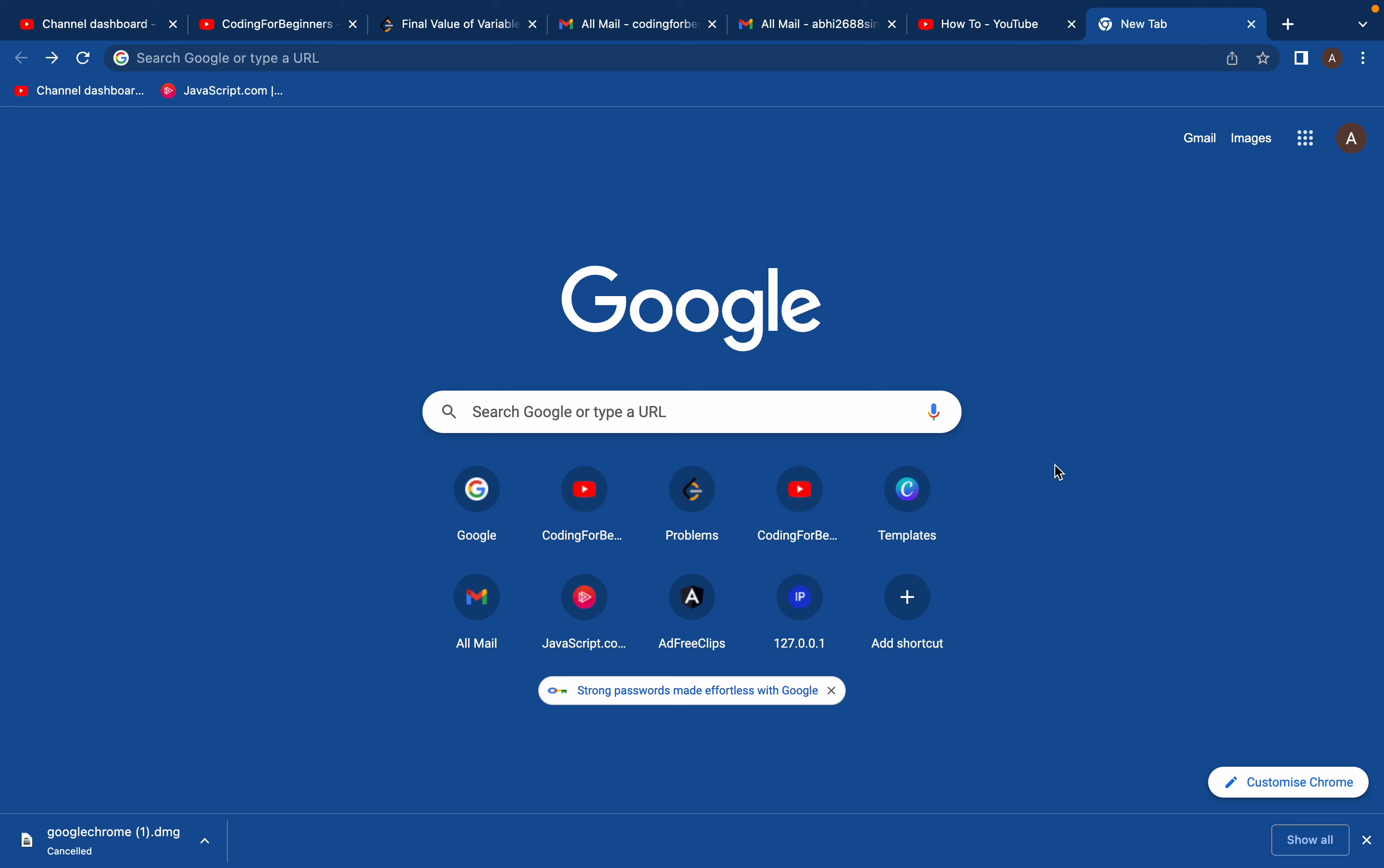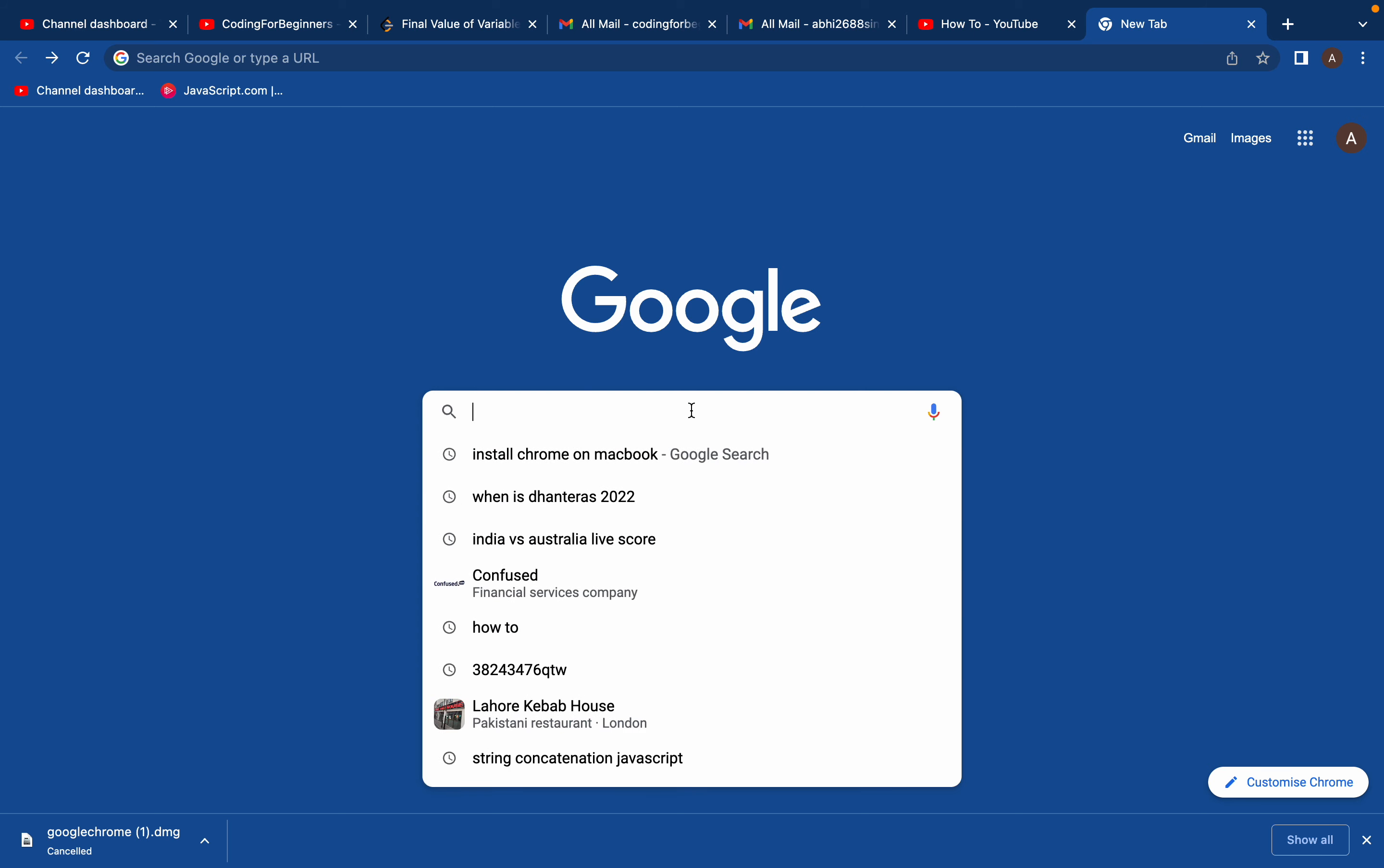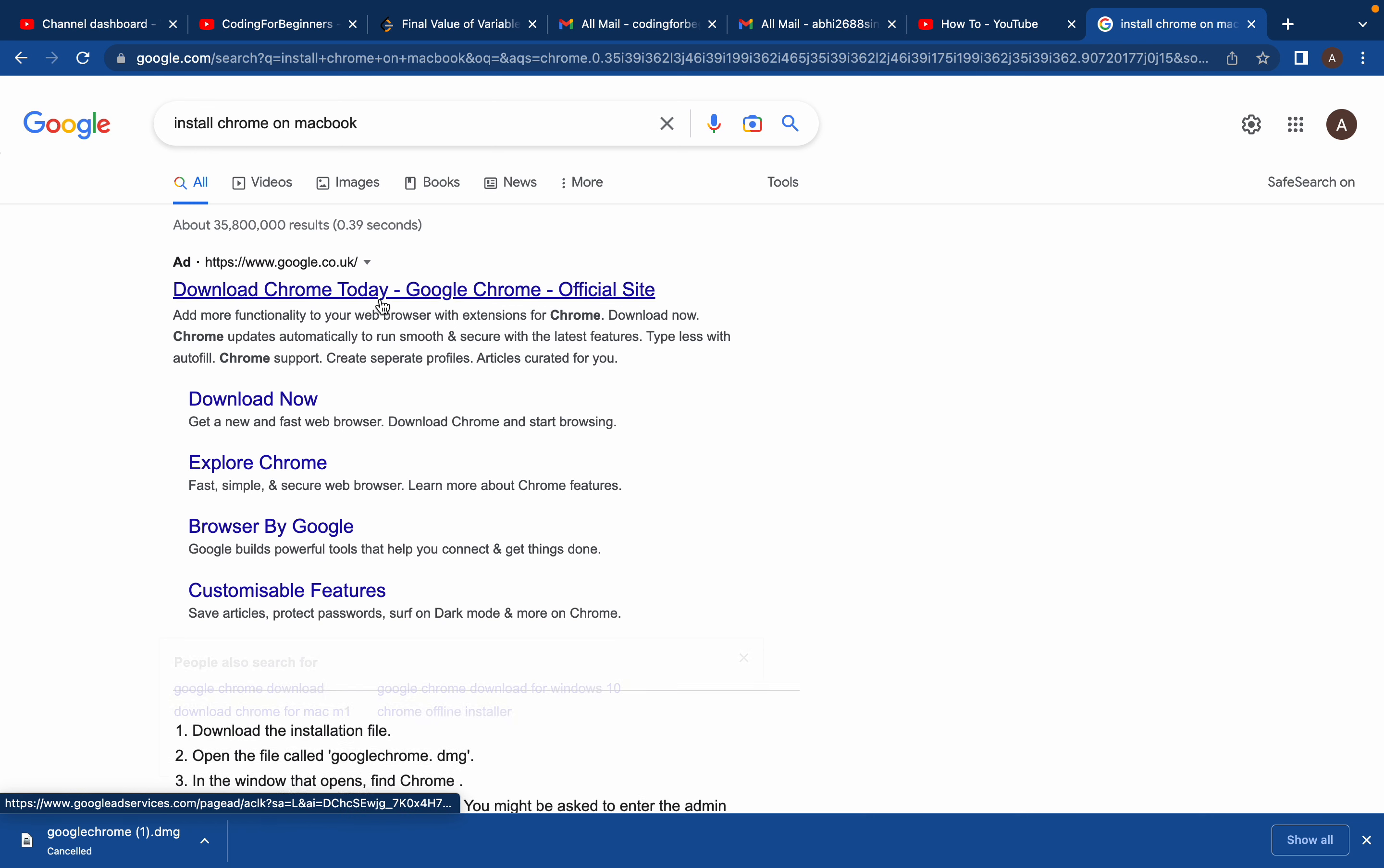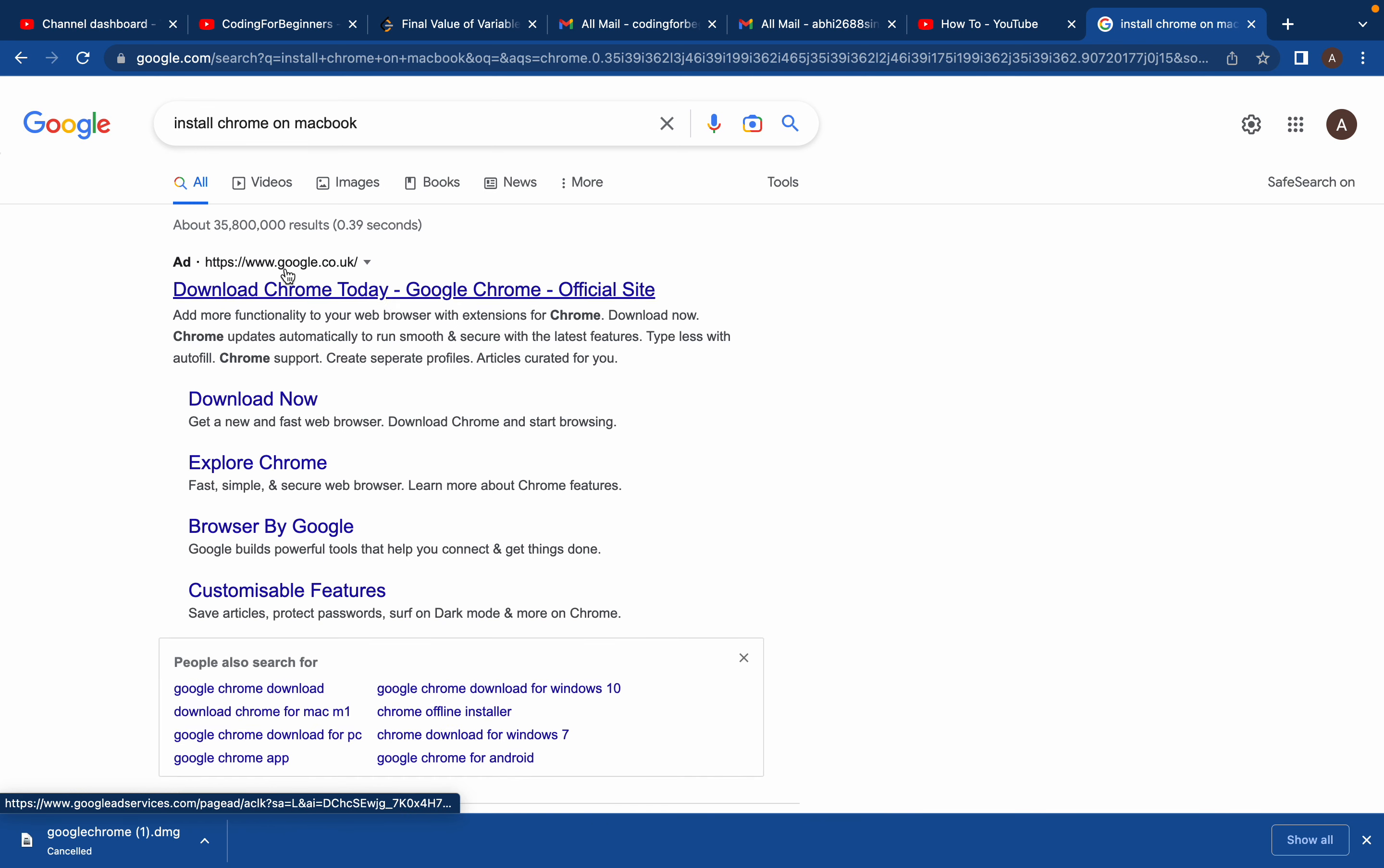In this video, I'll teach you how to download Chrome on your MacBook. It's really easy. Just go on Google and search 'install Chrome on MacBook.' You'll see the first link which